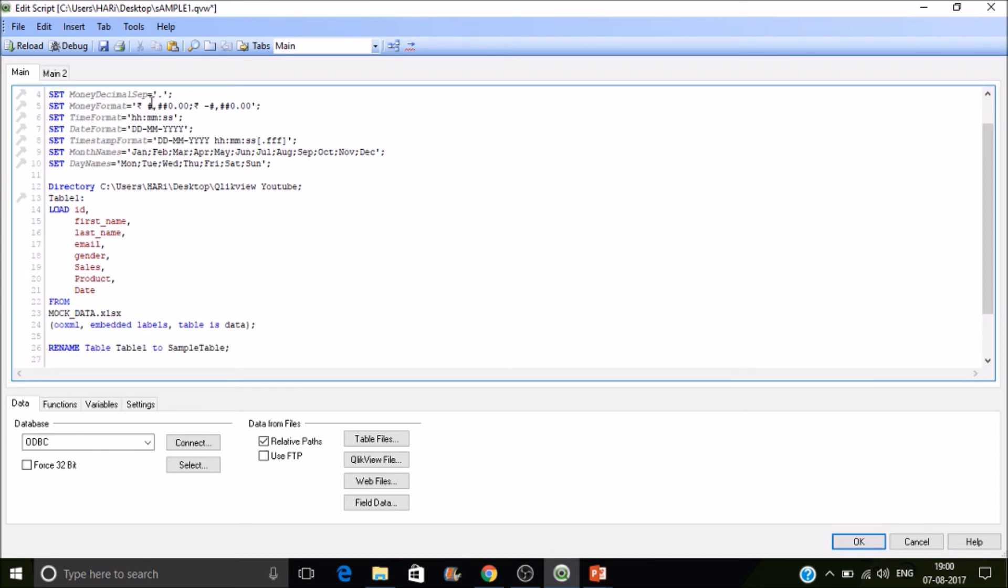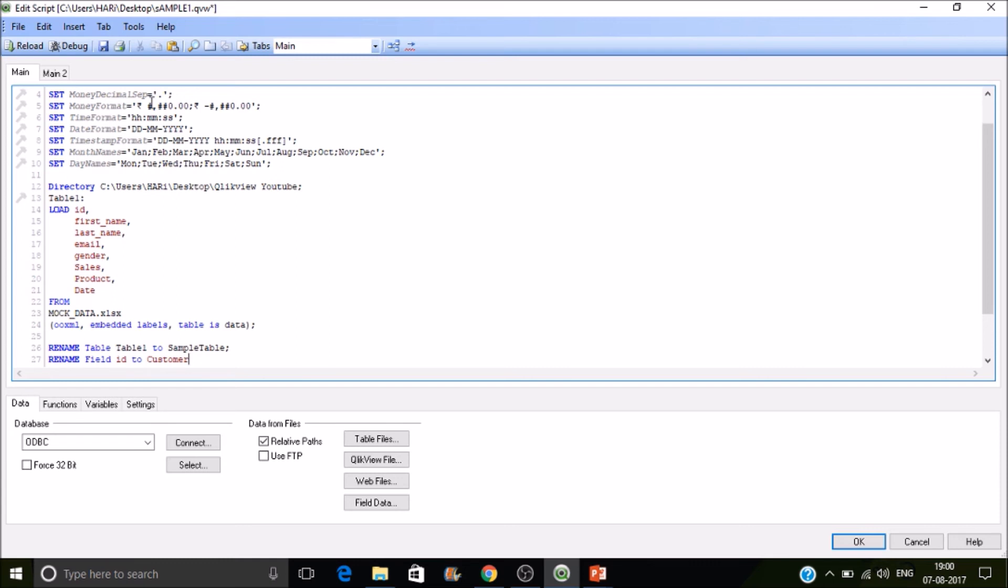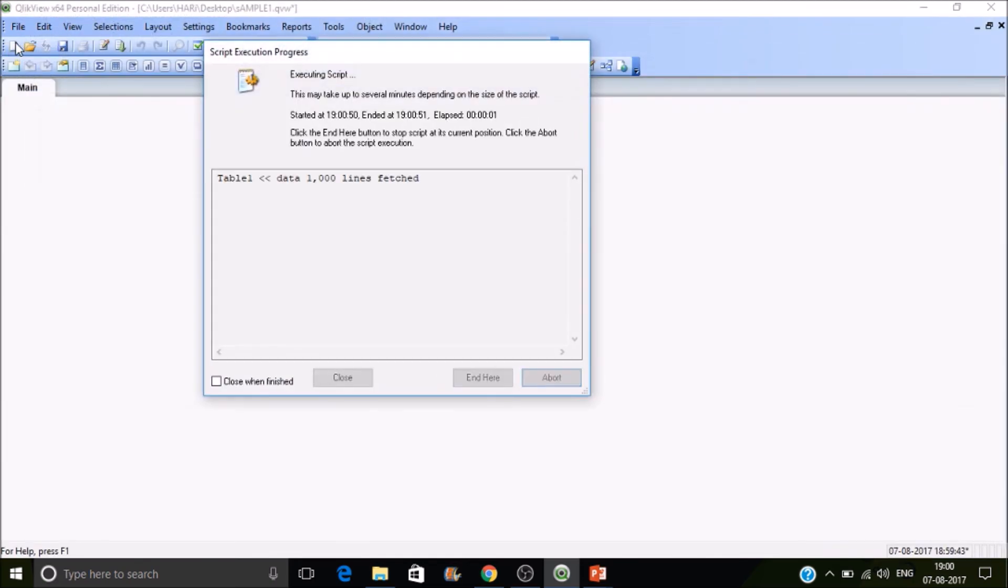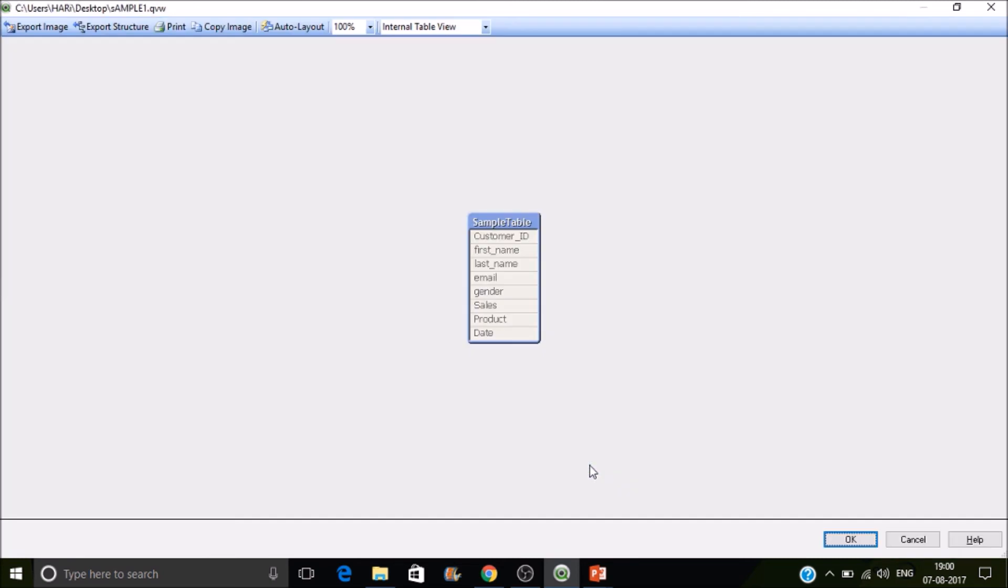How to rename a field? Rename field. Which field I want to generally change? Let's change ID to customer ID. Now you can see the customer ID instead of ID.